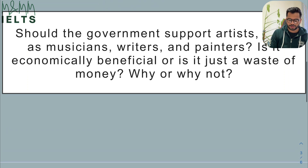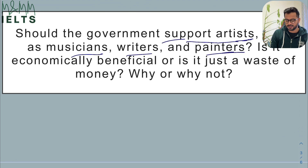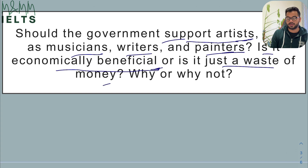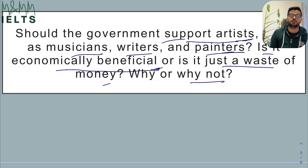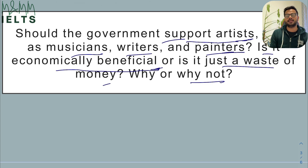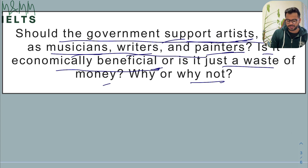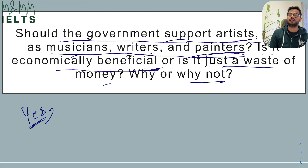The next essay is: should the government support artists such as musicians, writers, and painters? Is it economically beneficial or is it just a waste of money? Why or why not? So if you support it, you have to explain why. If you do not support it, you explain why not. We're not just giving our opinion — we have to explain it and stand by it with examples and explanation. My answer would be absolutely yes, though some of you may say no — that's fine, but you have to support it by giving reasons.